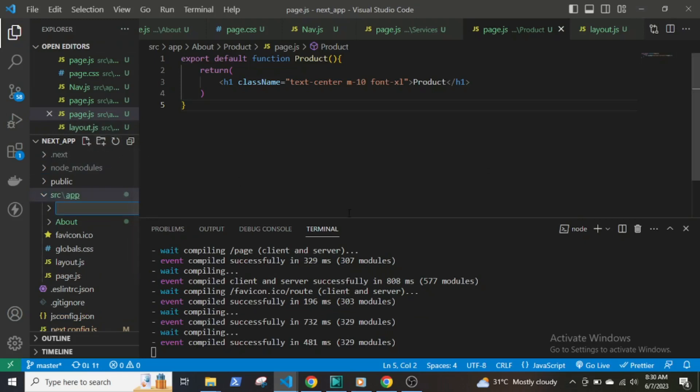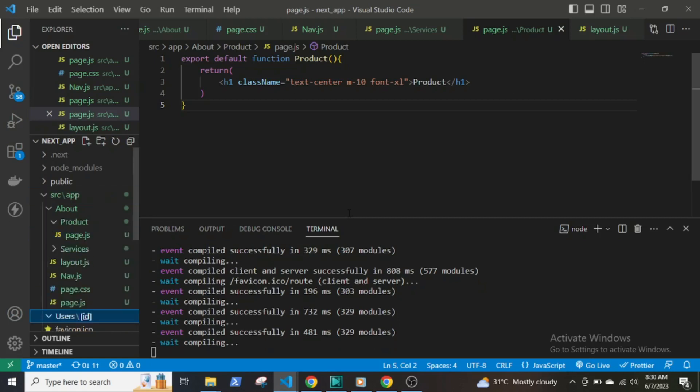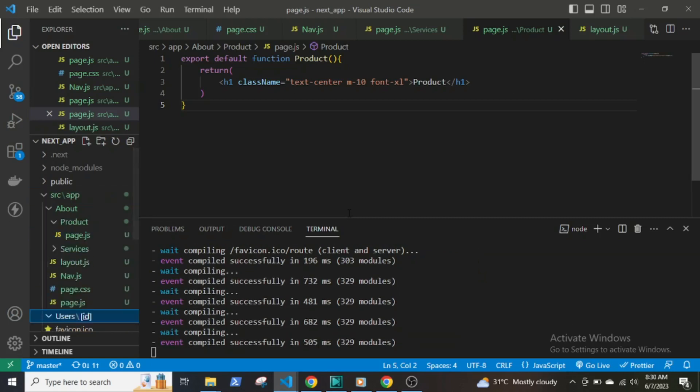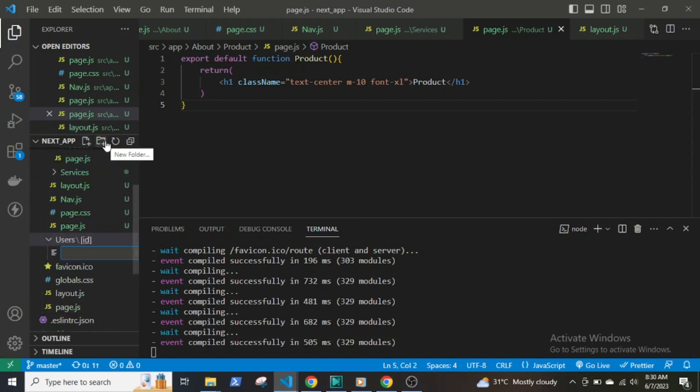To create a dynamic route, we have to create a folder and place the name of the folder inside square brackets and create a page.js file. Suppose there are multiple users and you want to display the user information by using their ID. Then User should be the main folder and the ID within square brackets should be the new subfolder, and the subfolder will contain the page.js file.